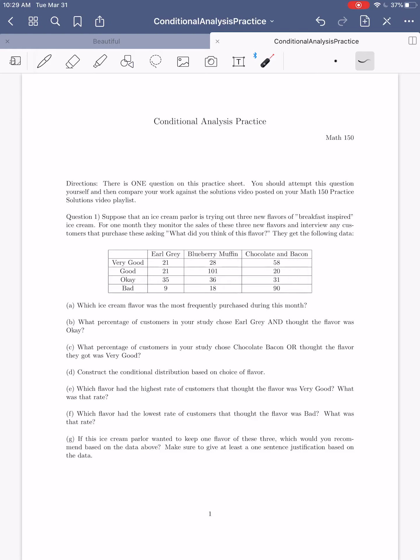What we're going to be doing in this video is just working through this one question, giving you some additional practice doing conditional analysis. We'll get right into it.